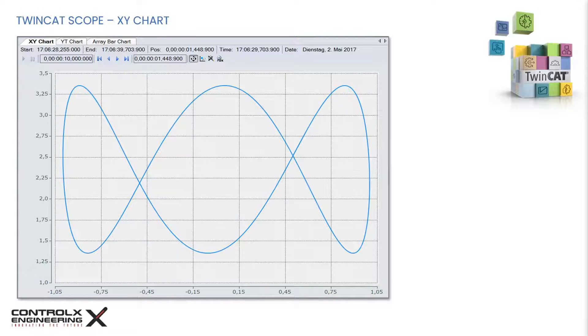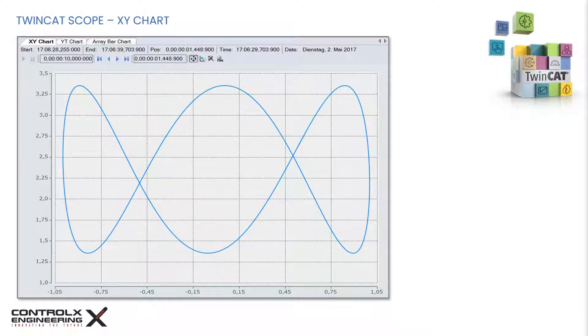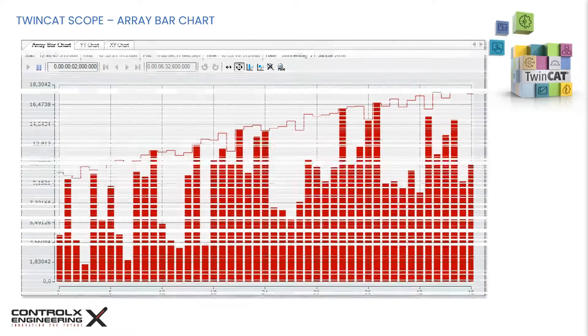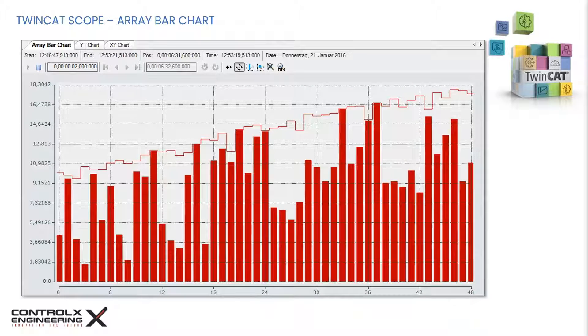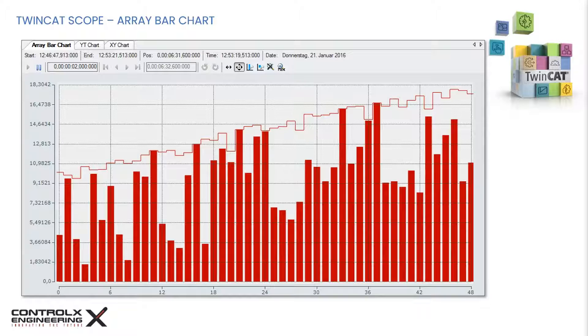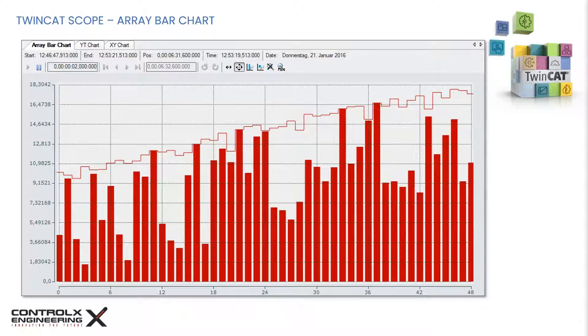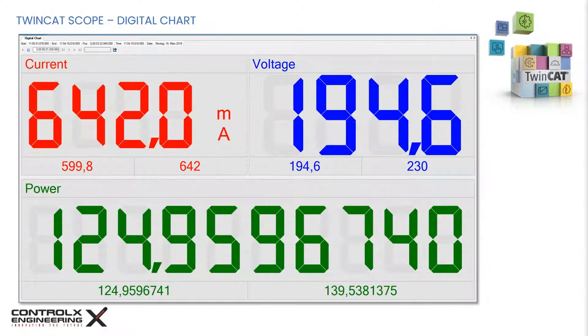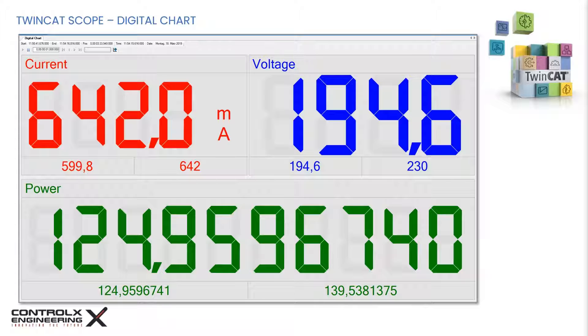An XY scope plots two variables against each other, one variable for each of the two axes. An array bar chart is a visual representation of your data using rectangular bars with their values represented along the Y axis.